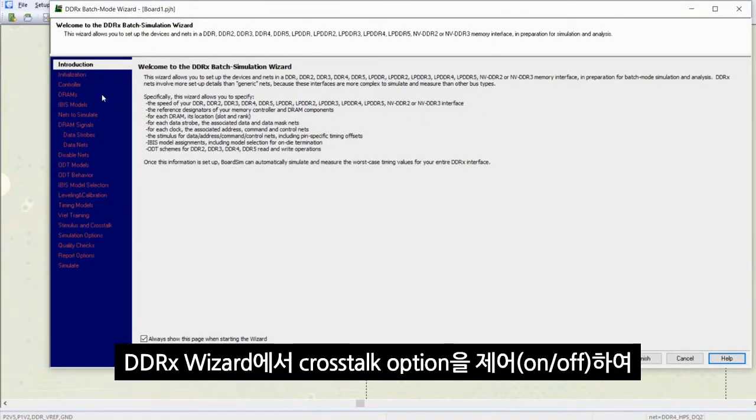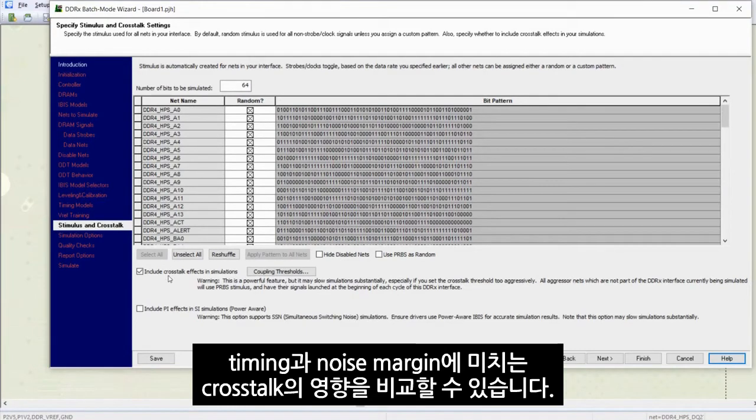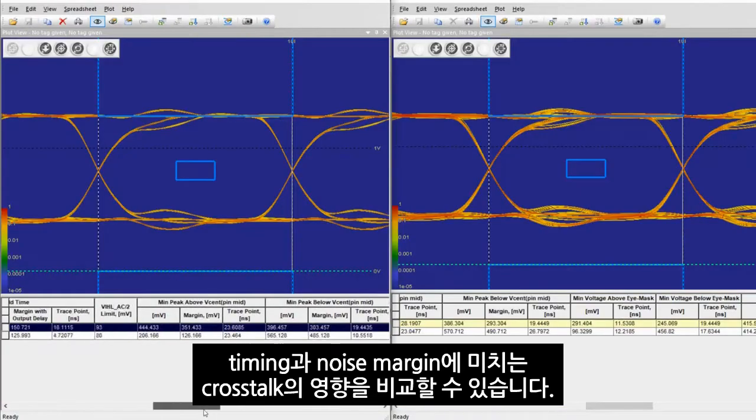In the DDR-X wizard, you can simply turn the cross-talk option on and off to compare the effect of cross-talk on the timing and noise margins.